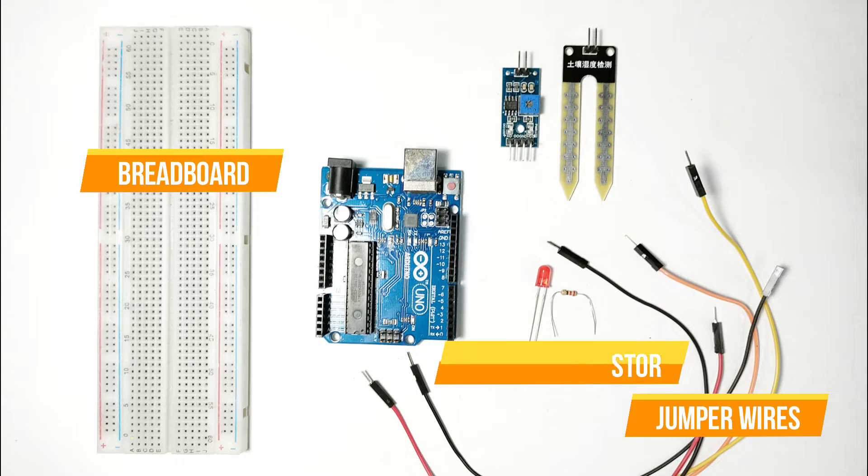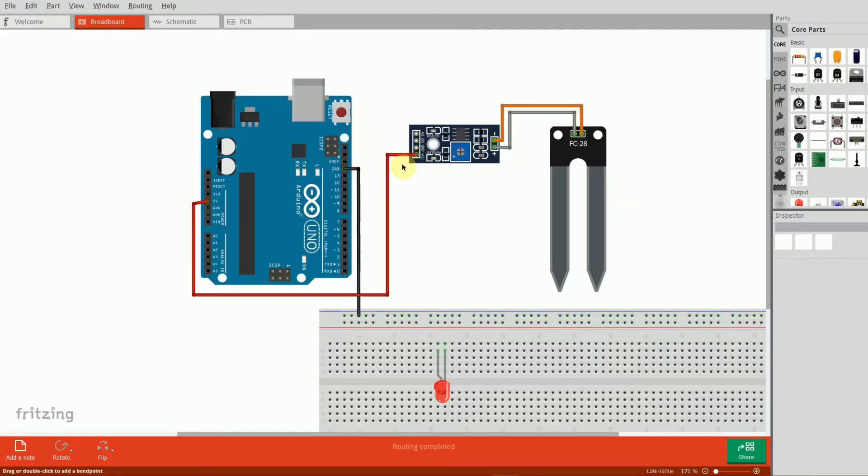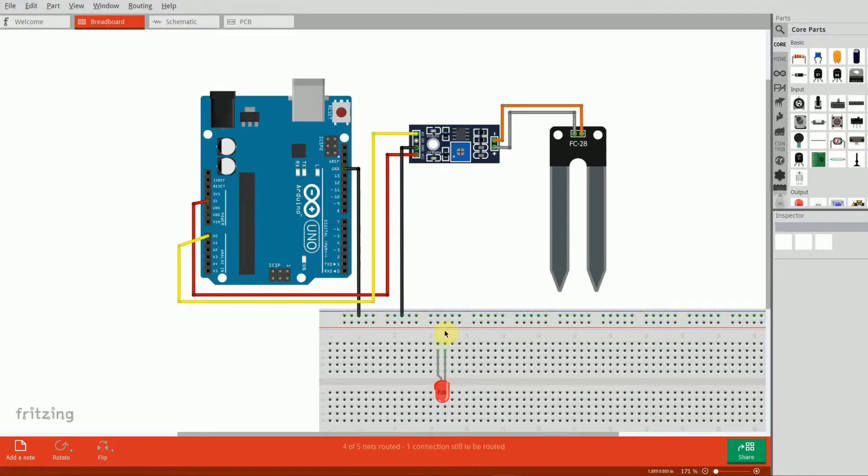Alright, let's move on to the wiring. First, let's connect our soil moisture sensor. Connect VCC to the 5V pin on the Arduino, GND to the ground pin, and the analog output pin to A0 on the Arduino.